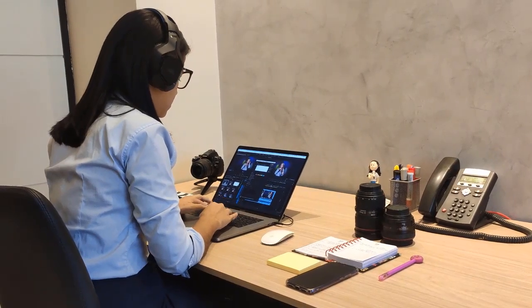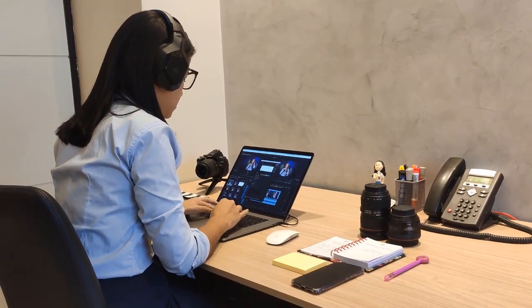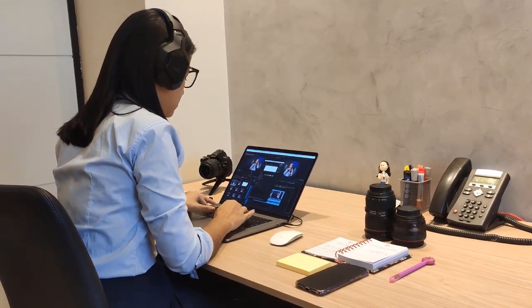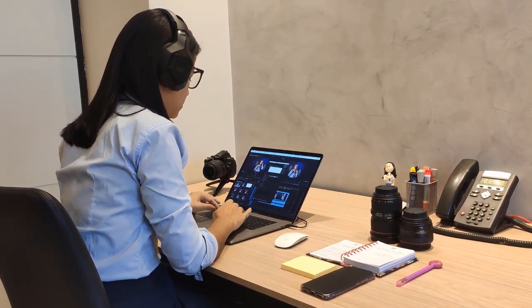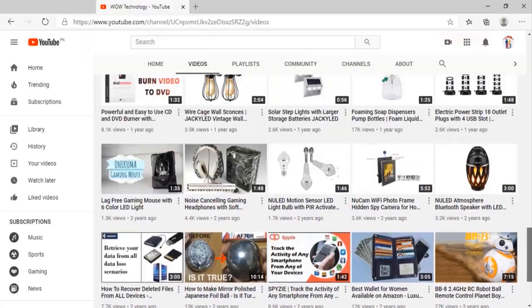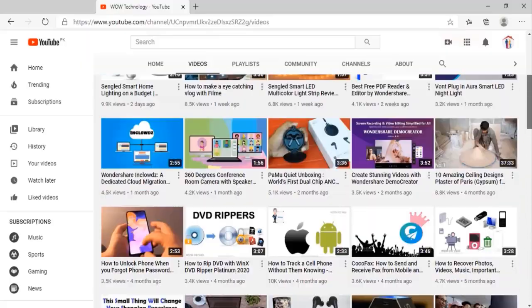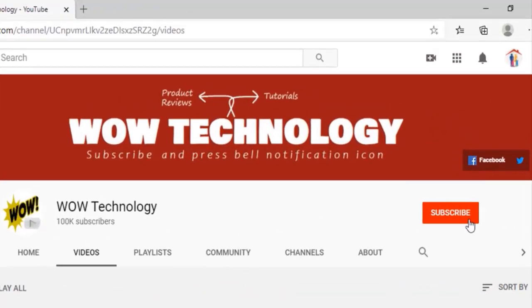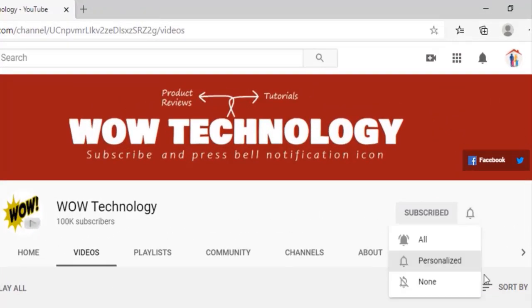Today we will review amazing online video editing software that will make your video editing process easy. But before we start, please subscribe our channel and hit bell notification icon.